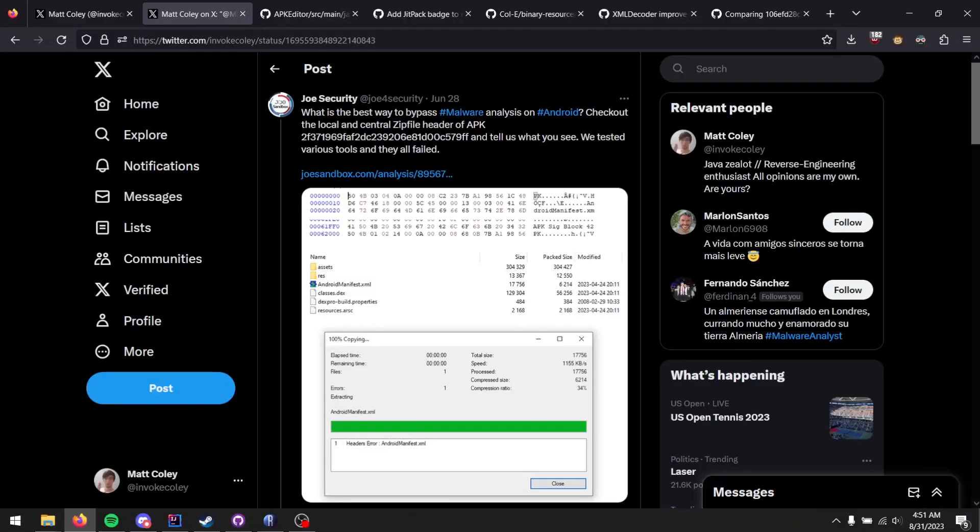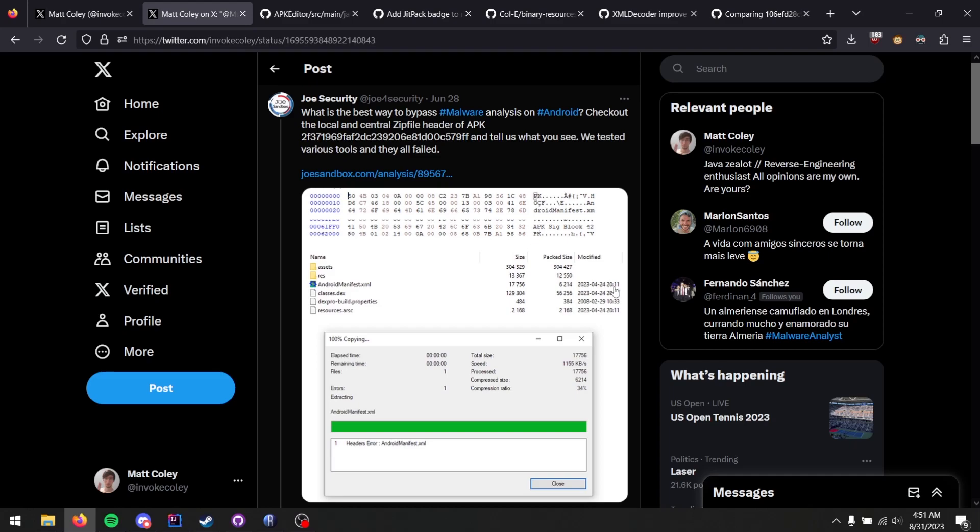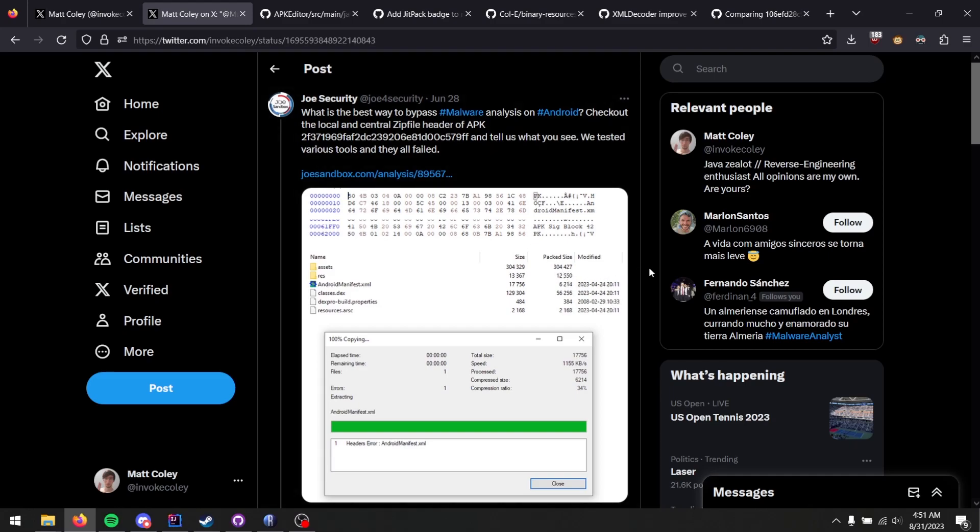And that really concludes all I wanted to showcase and talk about regarding this post on Android anti-analysis techniques brought up by Joe Security. I guess I'll catch you next time when I have some further updates on Recaf 4.